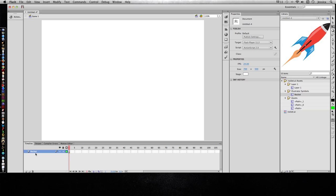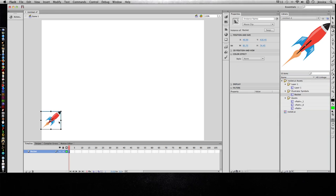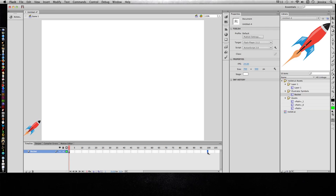So for this rocket layer, for the first keyframe, I will drag my rocket out, my rocket movie clip, and I should just change to the move tool real quick. And now let's say a hundred frames in, I want to have it animate and have it be over here. So I'll add a new keyframe.